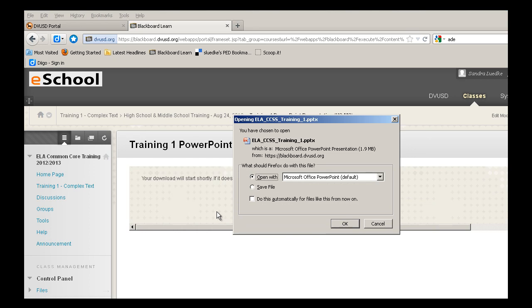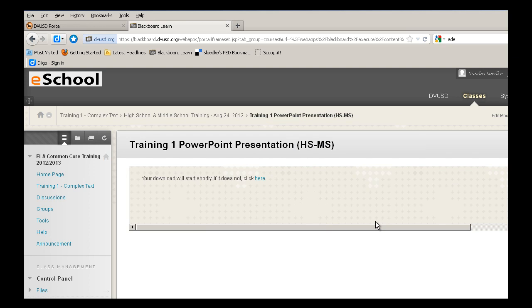You can either choose to open it or save it. For now, I'm just going to cancel out and go back to the Blackboard site.